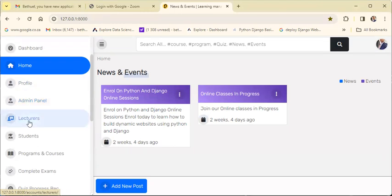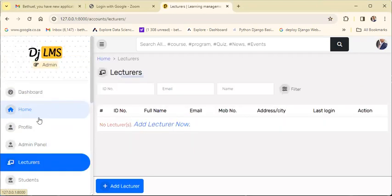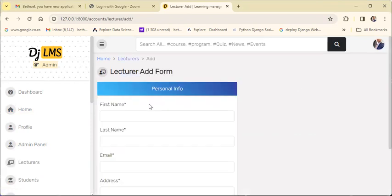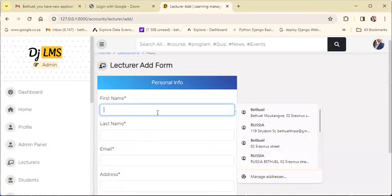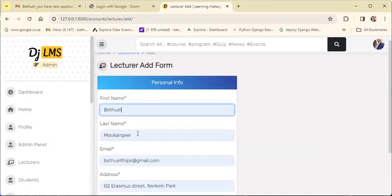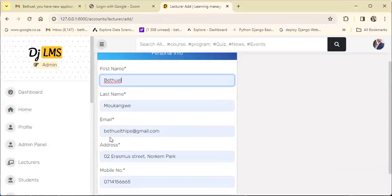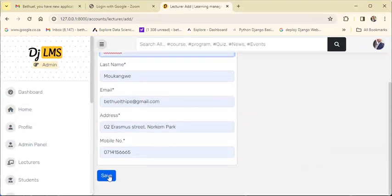If you want to learn more about lecturers, you can learn more about data information. You can save it, and then the information is going to be saved.